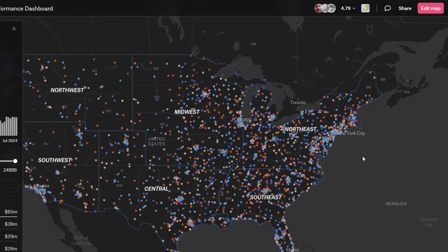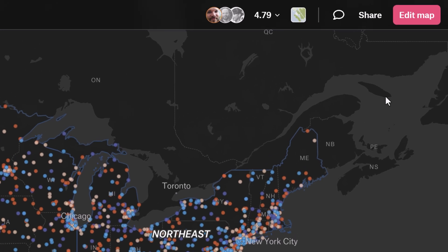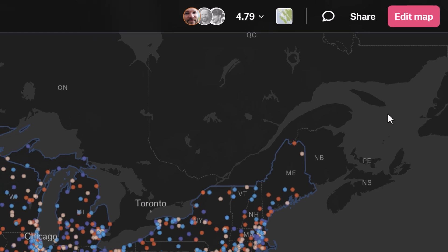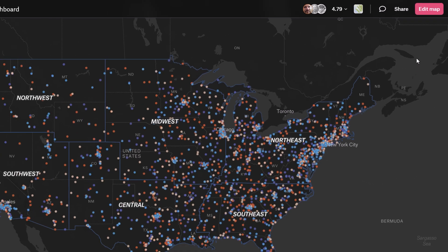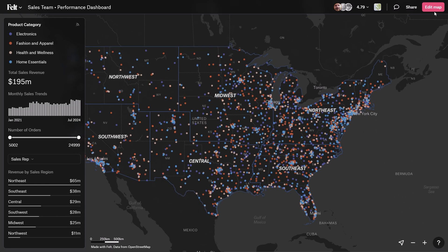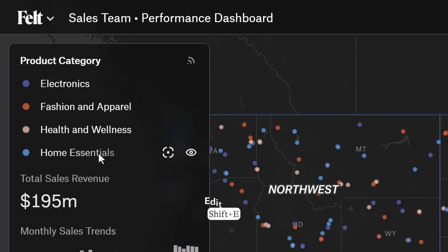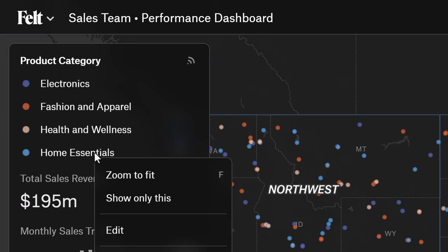The first thing you might notice is the new edit button. You can now open maps in a safe view-only mode, ensuring that any changes you make won't be applied to everyone else's view. To switch into edit mode, click Edit Map on the top right of the screen or use keyboard shortcut Shift E. You can also right-click on a layer and select Edit.